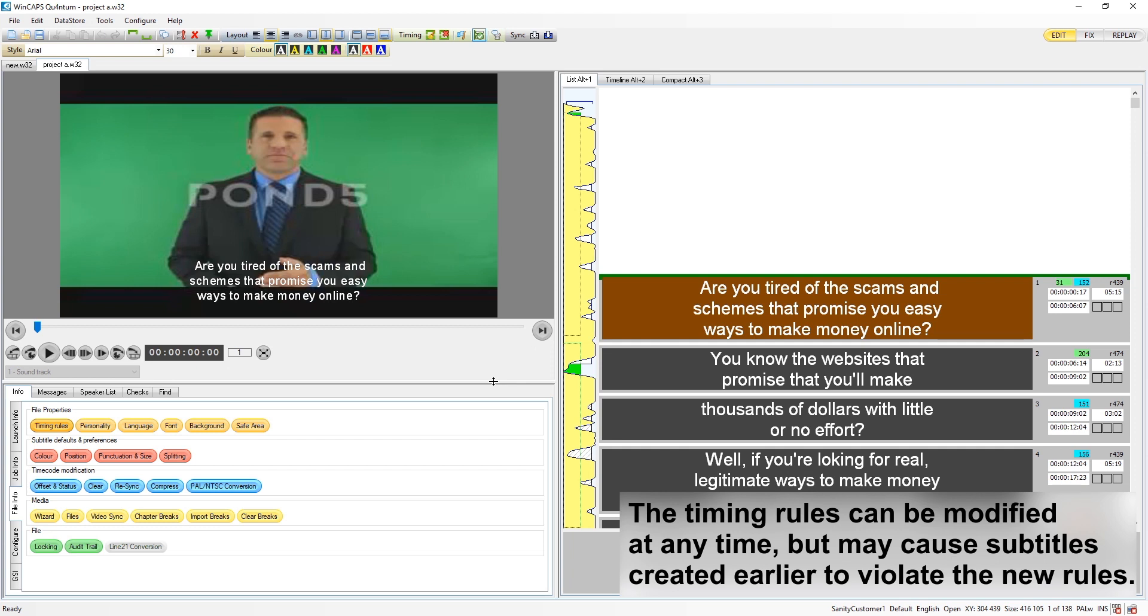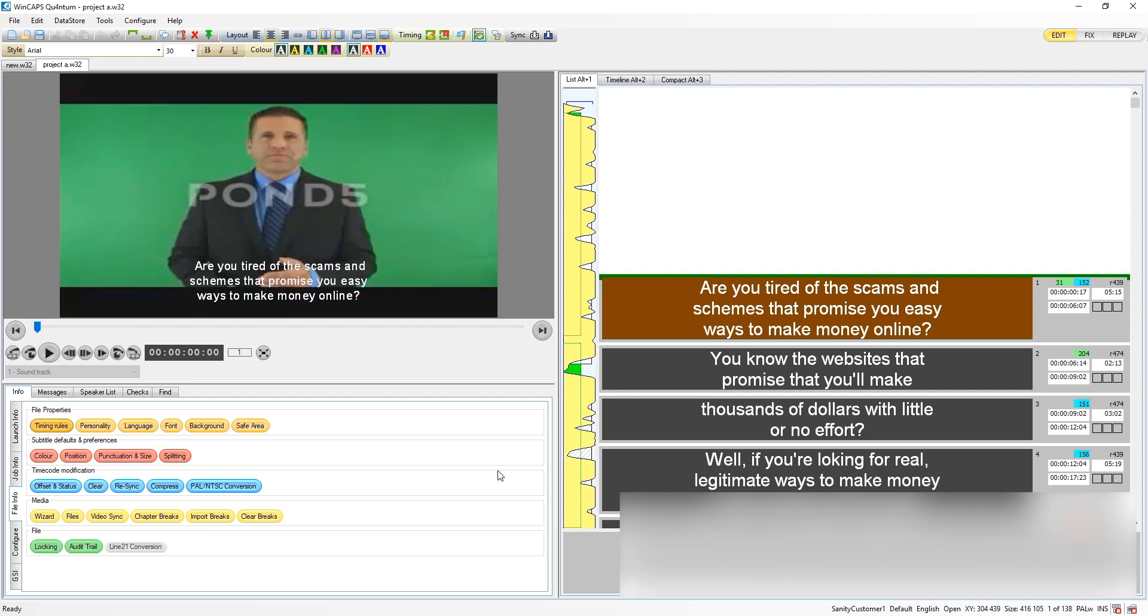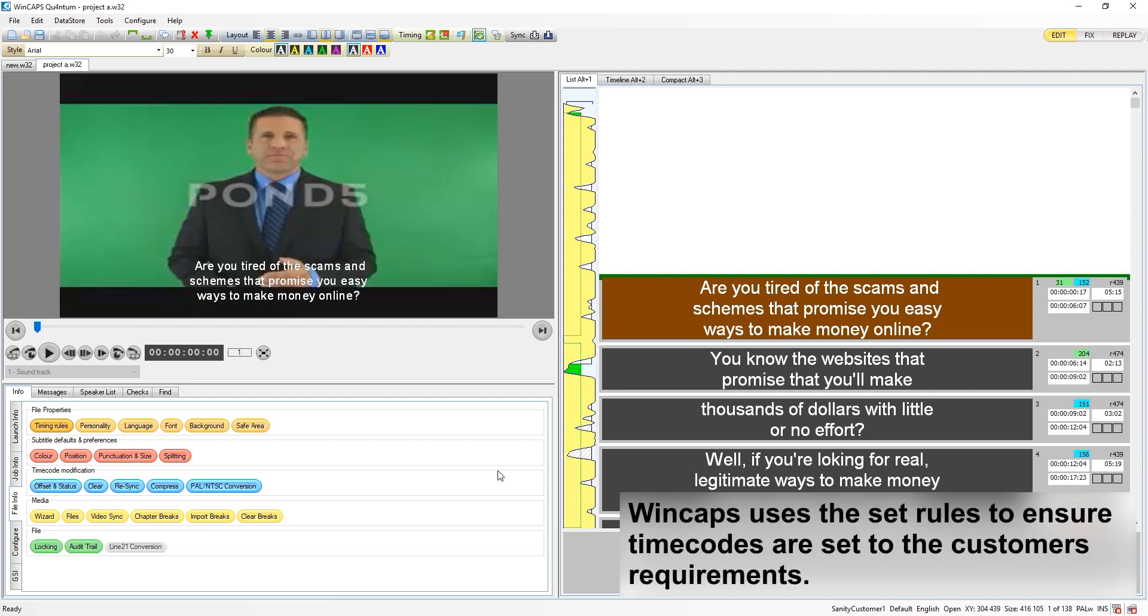The timing rules can be modified at any time, but this can cause subtitles created earlier to violate the new rules. As subtitles are created, Wincaps uses these rules to make sure that timecodes are set according to the customer's requirements.